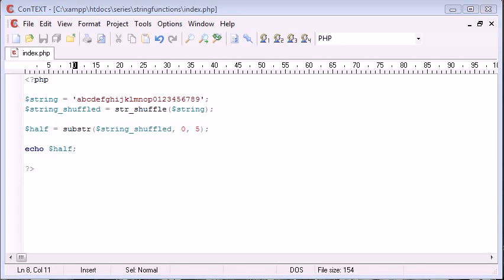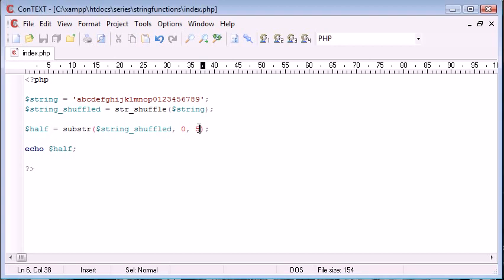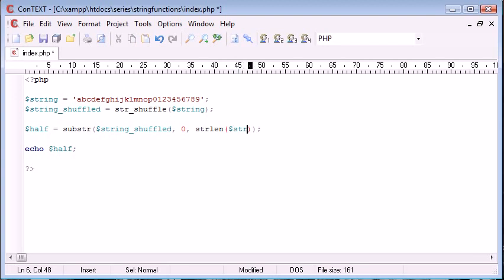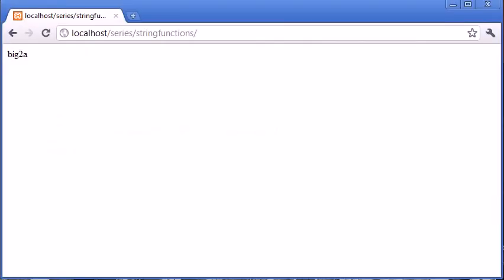And in this example, I've shown you string shuffle and the substring function as well. However, here you could say string length of the string divided by 2. So that will cut this in half. So we've got half of whatever is in our string up here.